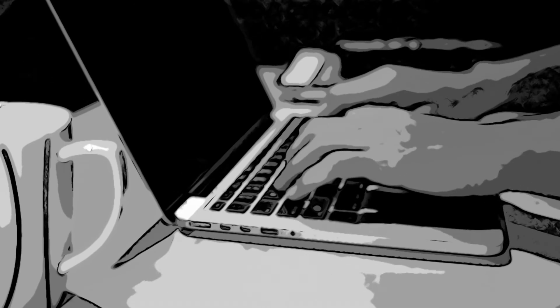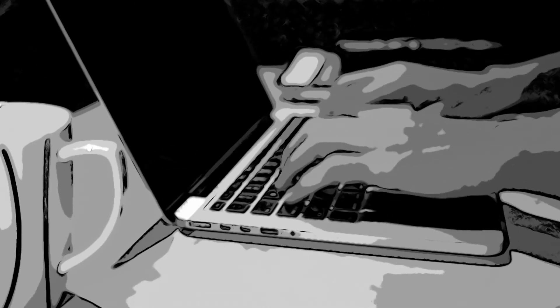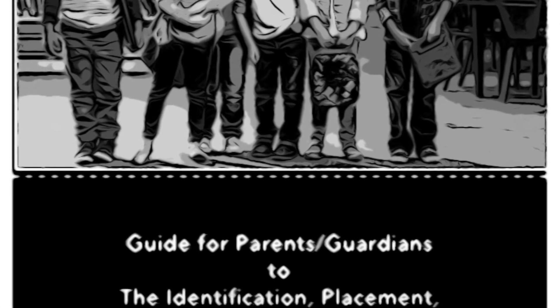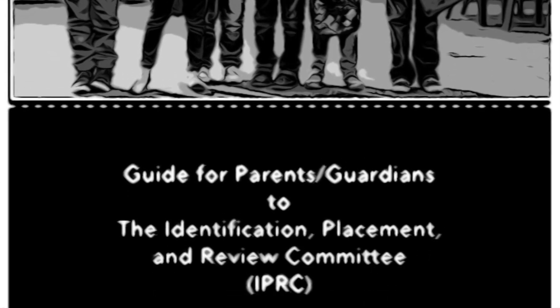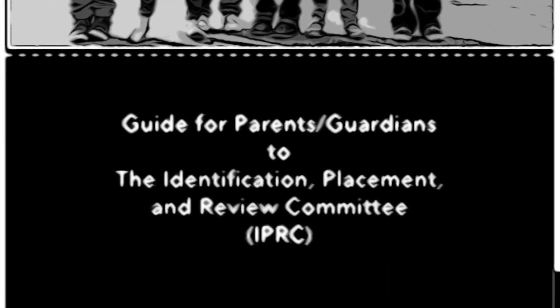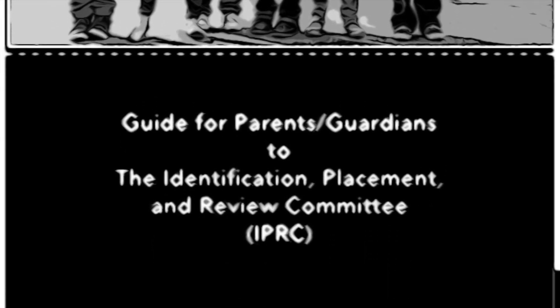For more information about the IPRC process, please see the Guide for Parents and Guardians to the Identification, Placement and Review Committee on the HWDSB website.